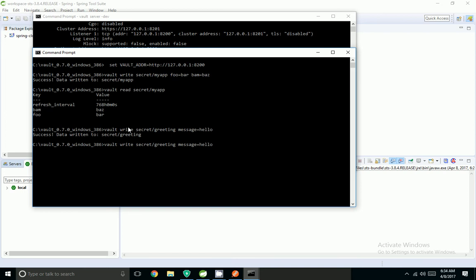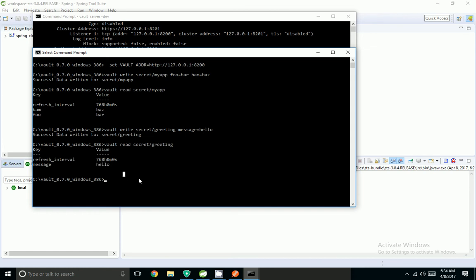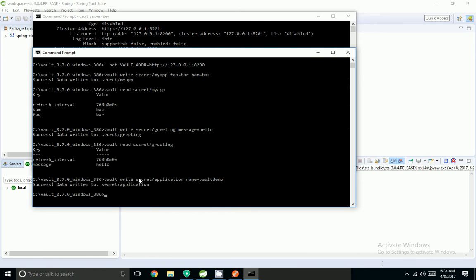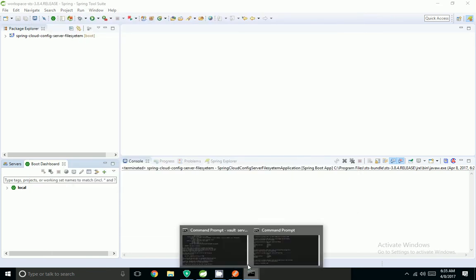I have created one more secret called greetings. I am going to read it and I am able to read the value: message equal to hello. I am doing one more write — inside application I am giving name equal to vaultdemo.